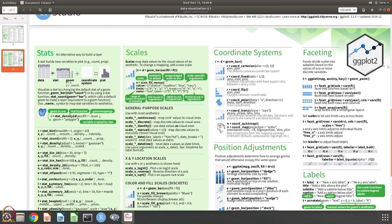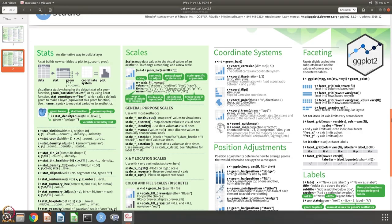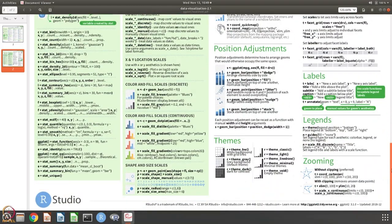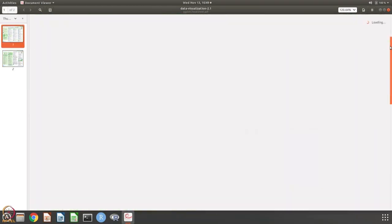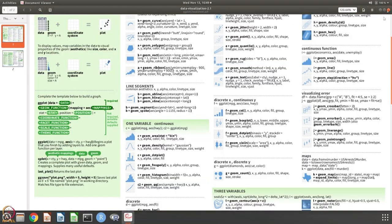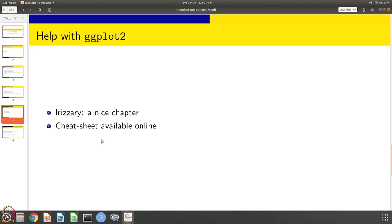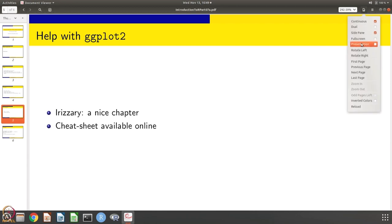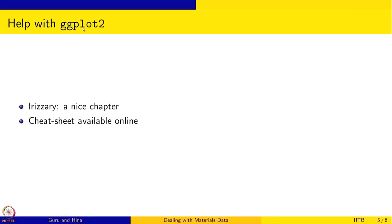So it is very useful to have this cheat sheet downloaded and stored. This chapter by Irizarry also gives a link to this cheat sheet online. This is what is helpful if you want to get some help with ggplot2.